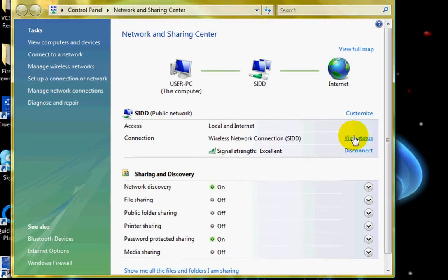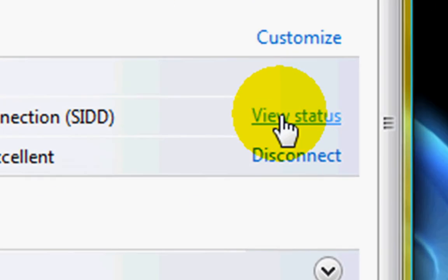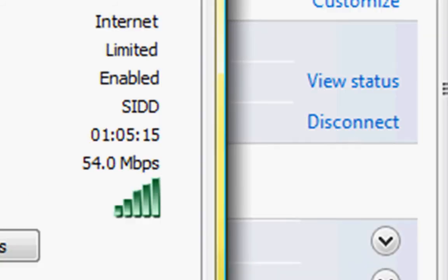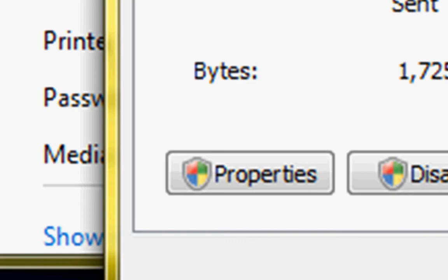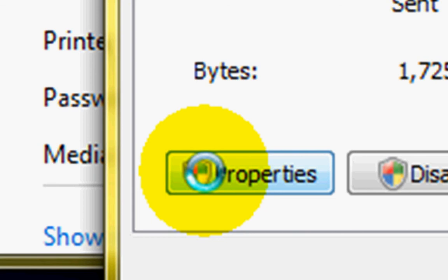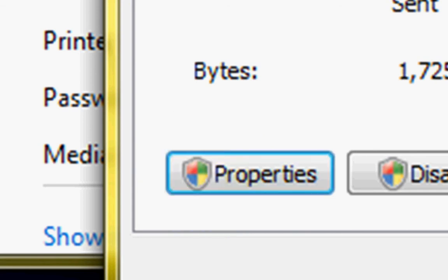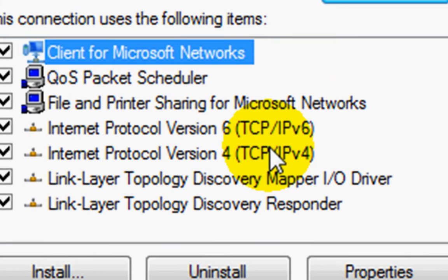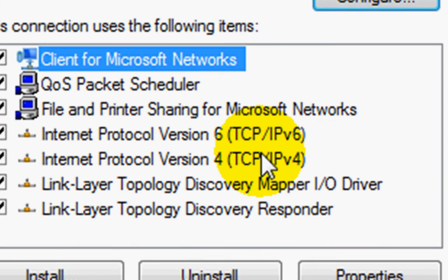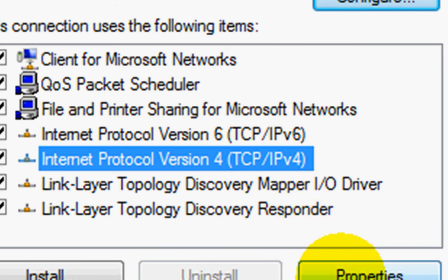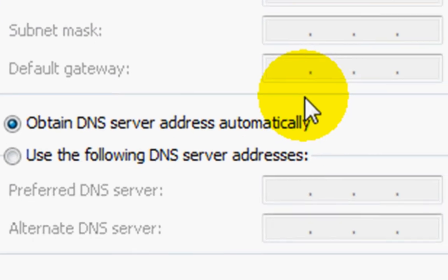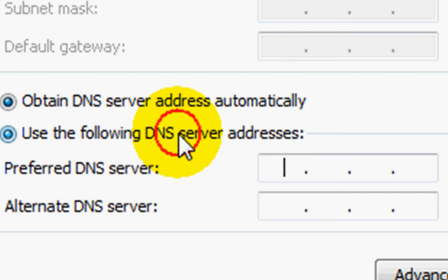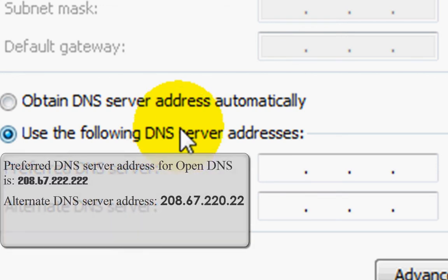Then I'm going to select Properties. Your UAC will pop up, but you can't see it. Then you need to select this one right here and go to Properties, and you need to select 'Use the following DNS server addresses'.